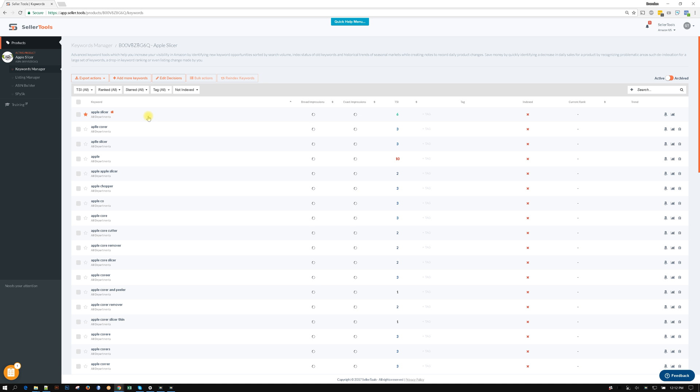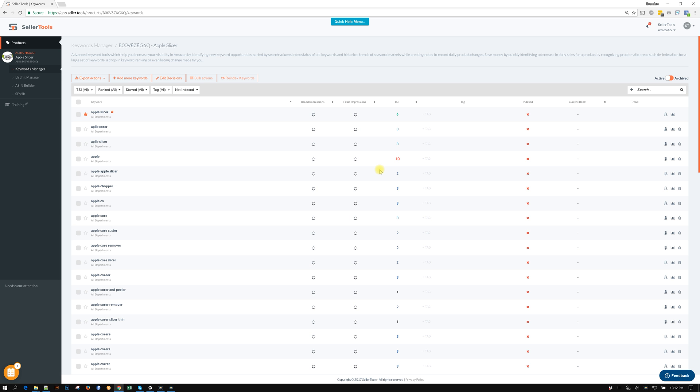That took us like two minutes. From there it's going to go ahead and pull our TSI, it's going to pull our exact and broad impressions, and within two minutes we just pretty much did the 80-20 of keyword research for a brand new product.